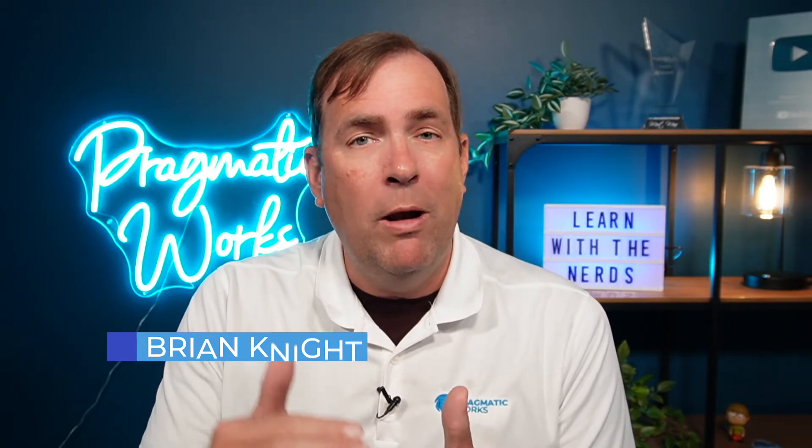Hey Power Appers! This is Brian Knight from Pragmatic Works. Are your developers and admins struggling with deployment of your assets from development to QA to production? Well, in this video, we're going to show you how to simplify that with pipelines. So stay tuned.